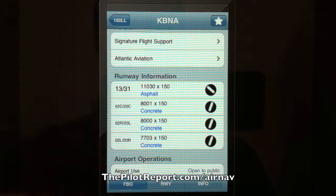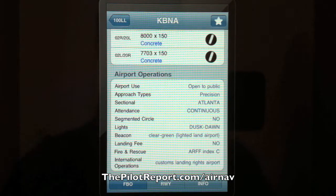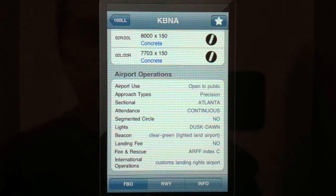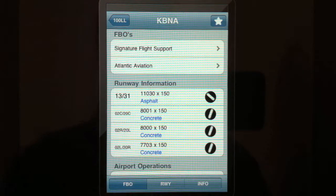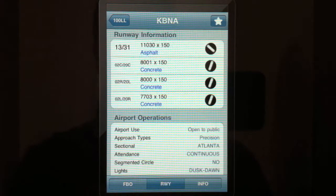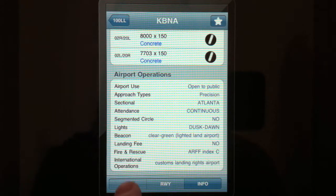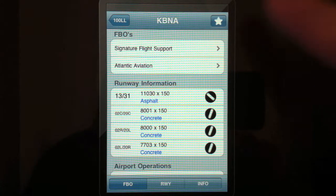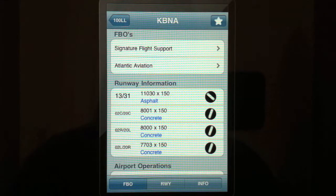Other information: it shows you the other FBOs and runway information. The airport operations section shows what type it is, if it's open to the public, if it has airport rescue and firefighting equipment, and those kinds of things. If you click on the bottom tabs for FBO, runway, and info, the application just automatically pans to that portion of the screen. If it's a place you're going to frequent, you can hit the star at the top and add it to your favorites list. We've added Nashville to the favorites list.